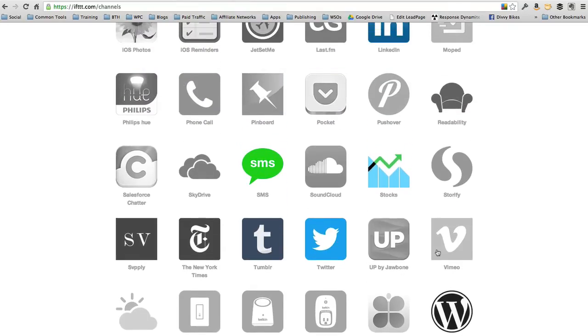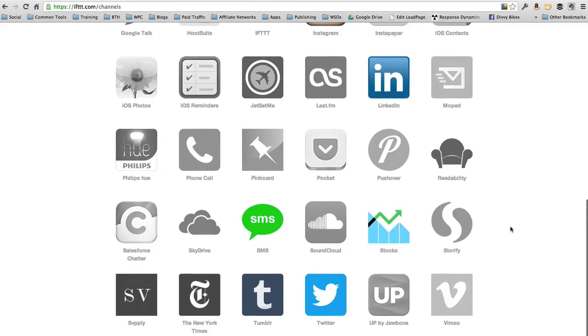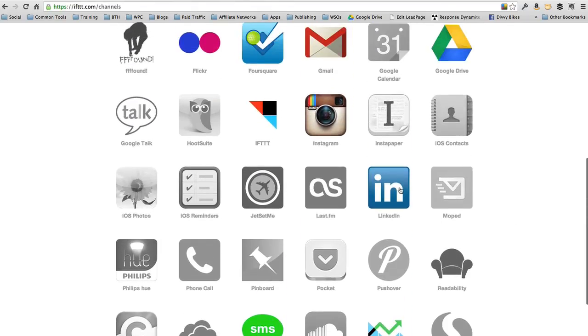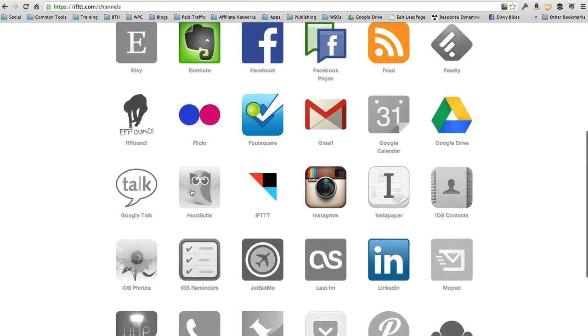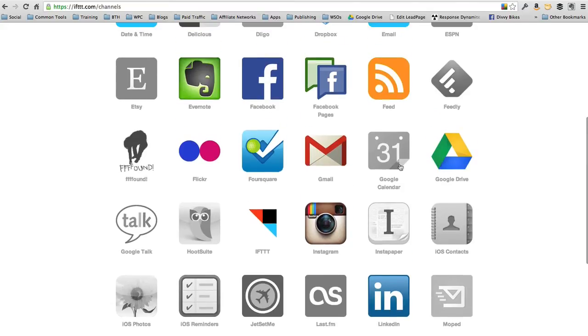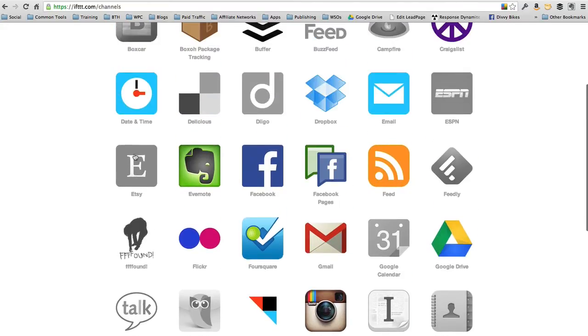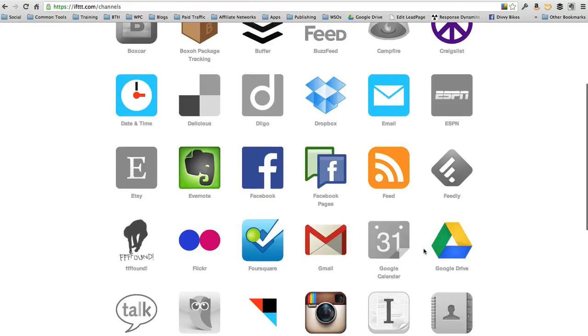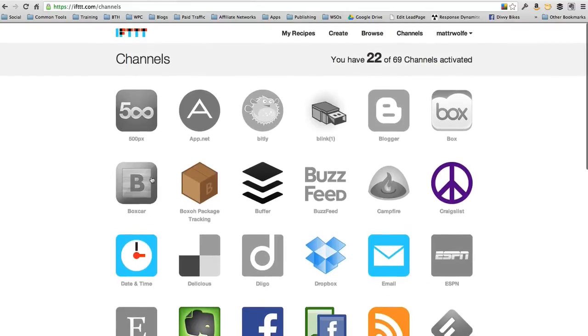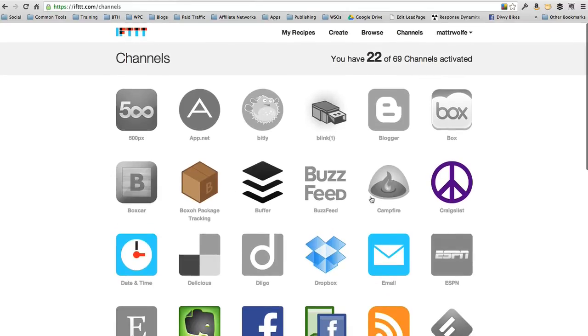You can have it sync stuff to YouTube, to Tumblr, to Twitter, to a bunch of social media accounts I've never heard of, to LinkedIn, Hootsuite, Instagram, Instapaper, Google Drive. There's so much. You can make it send you an email every time there's a new blog post for somebody. Every time somebody adds something to your Dropbox, you can have it send you an email. All sorts of different combinations. The possibilities are endless.